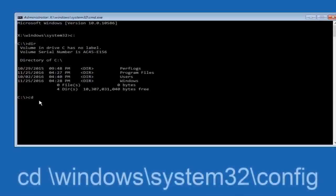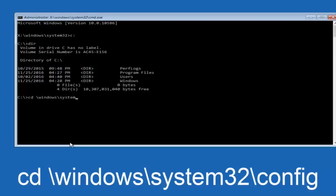So on your keyboard next you're going to type cd\windows\system32\config and then once you're done typing that you're going to click Enter.